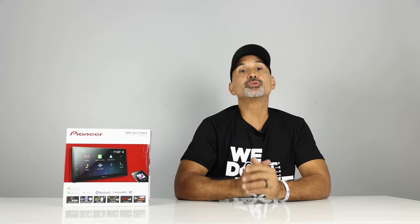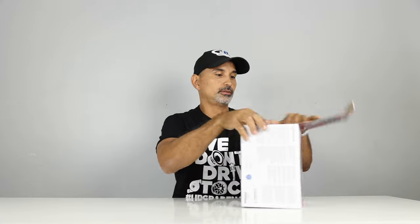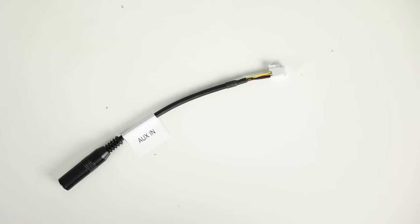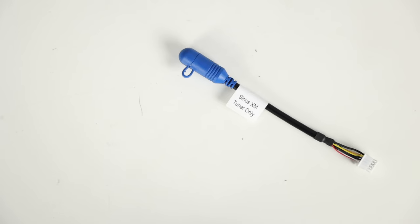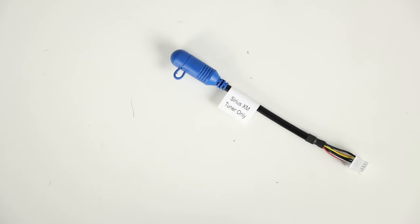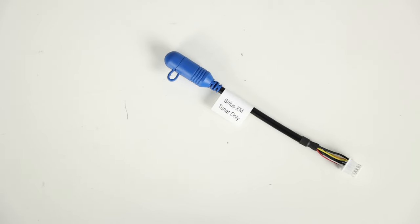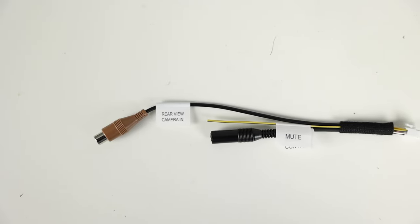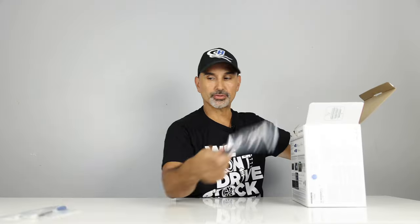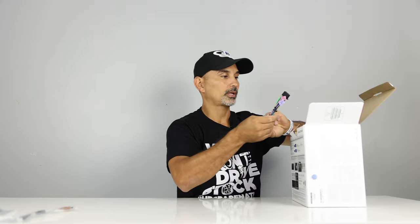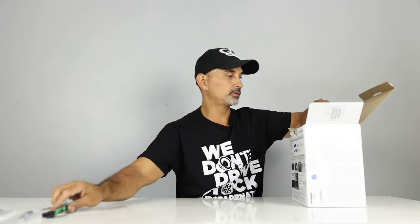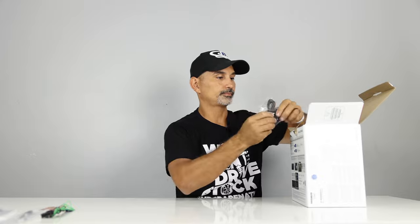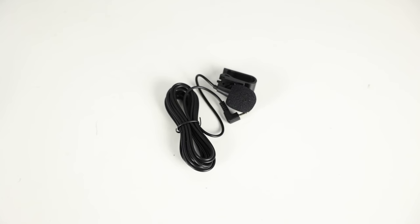Okay, let's do the unboxing. Alright, so, our aux input. This is your Sirius XM input wire, rear view camera input, along with your steering wheel control input, main harness, separate Bluetooth mic.